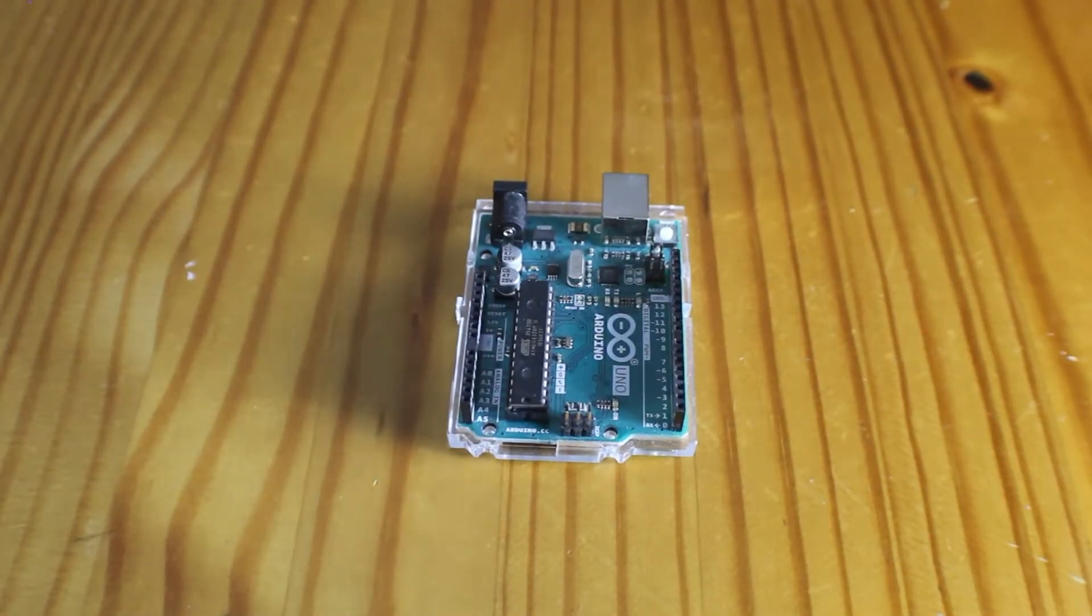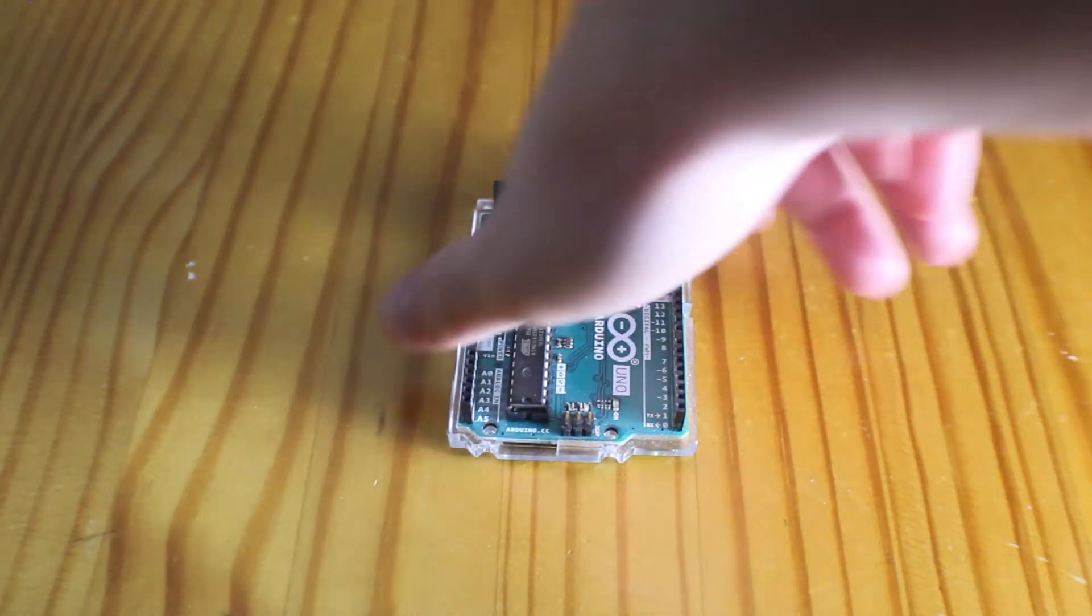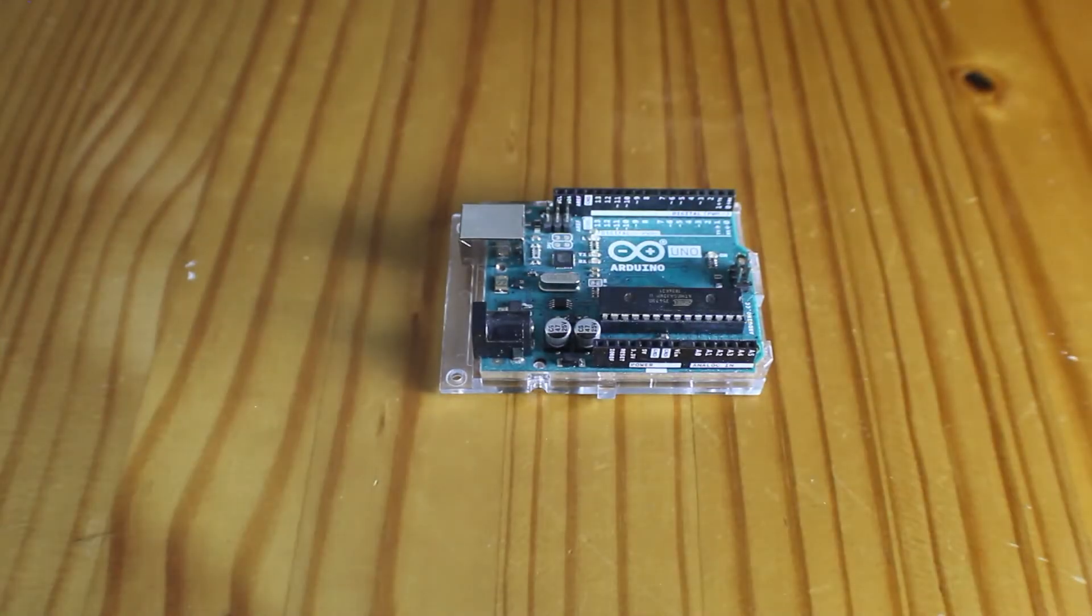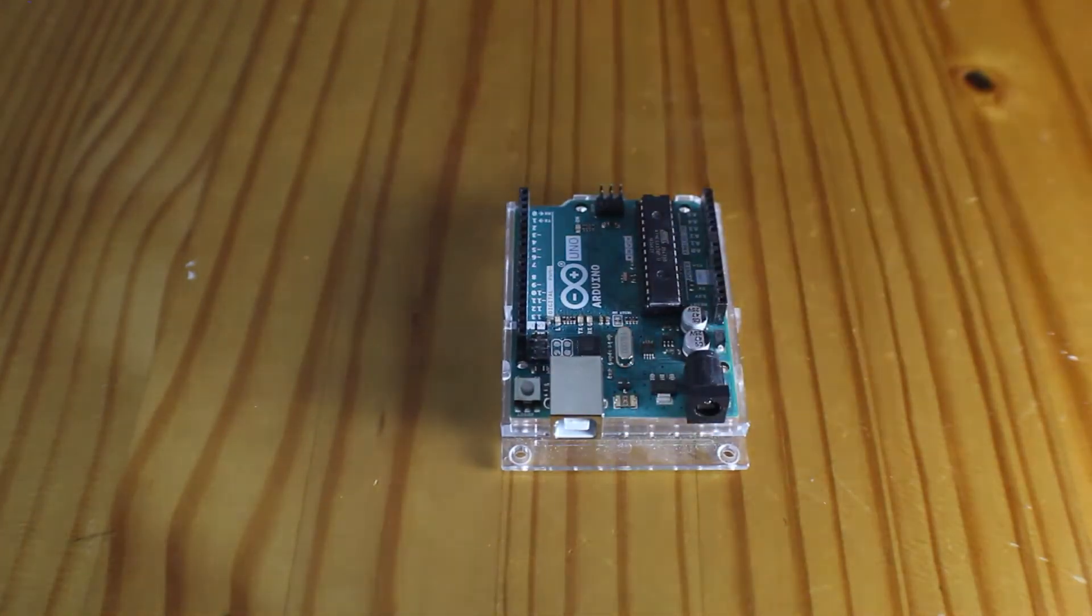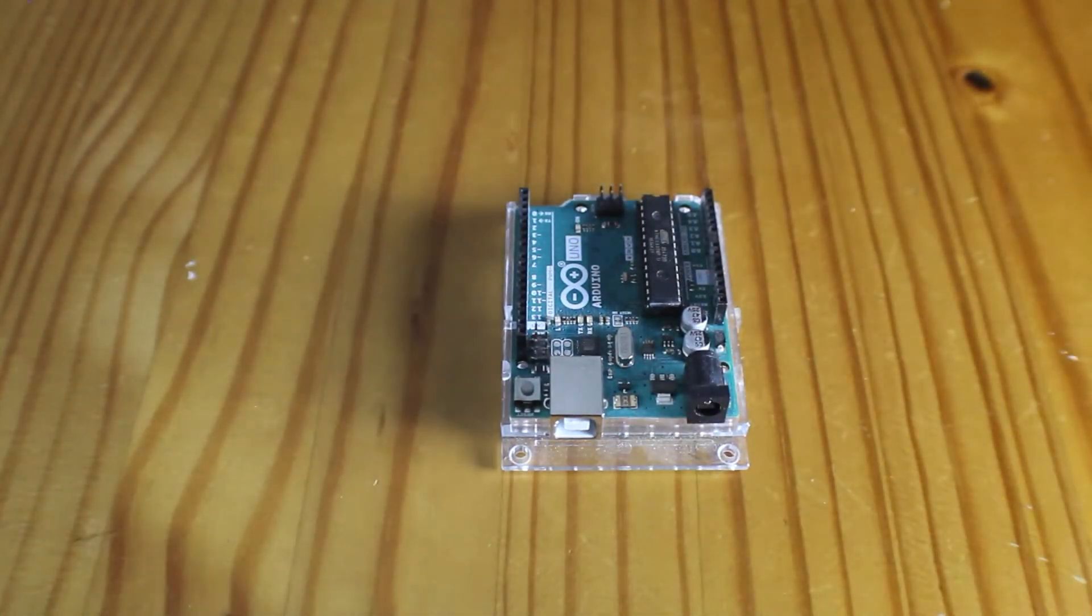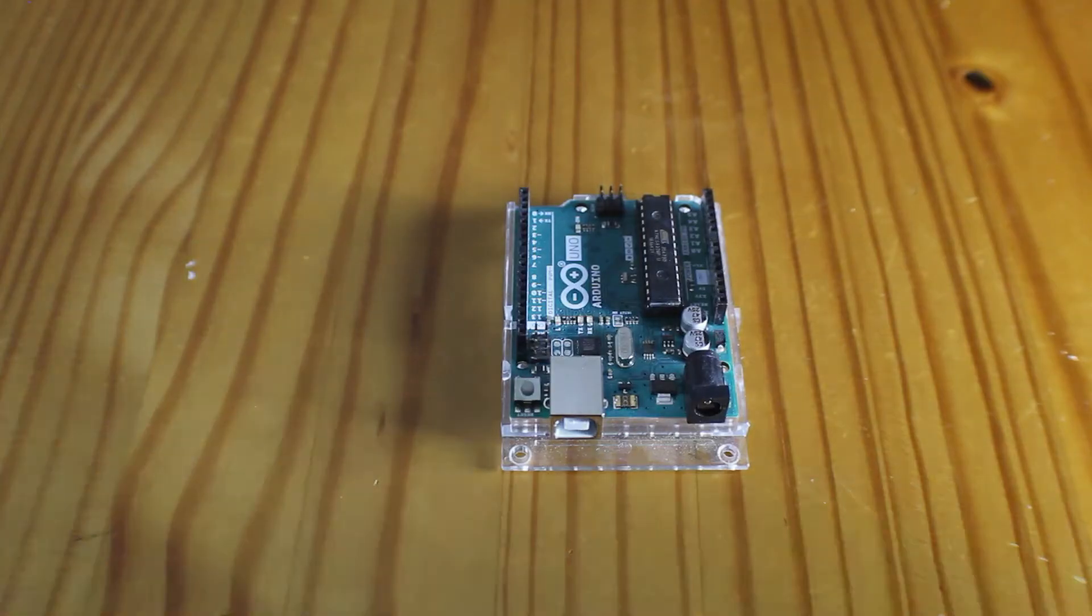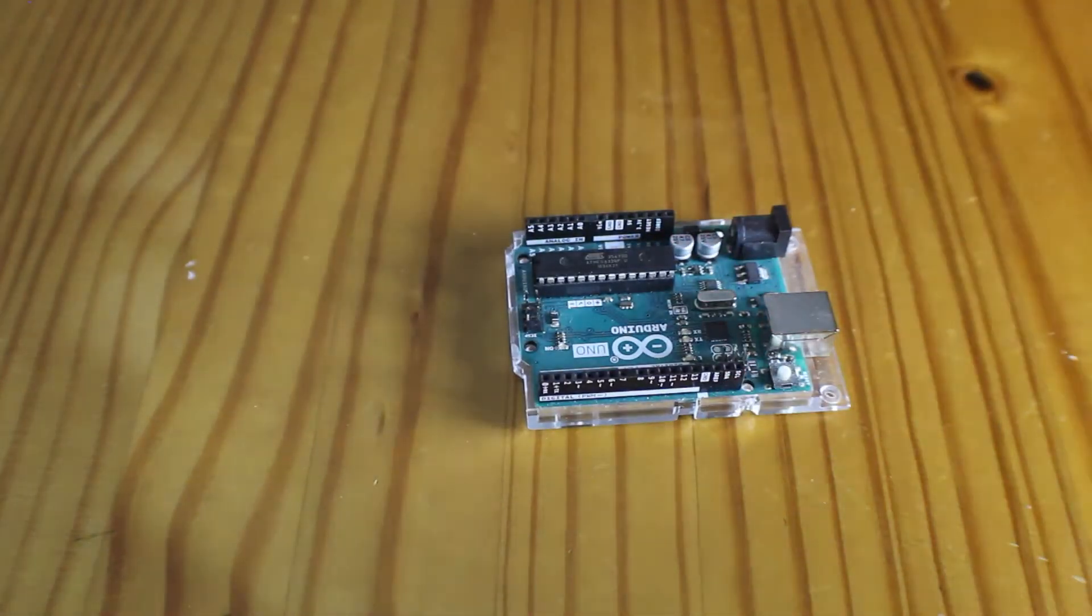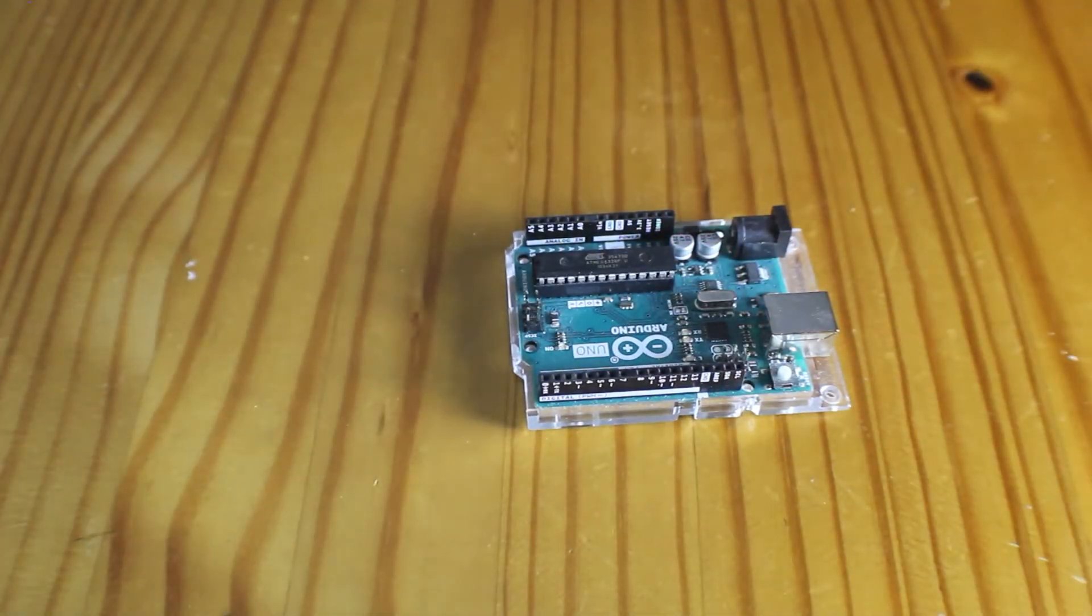Hello everyone, in this video we will go over how to run code on any Arduino board using the Arduino IDE. Before we get started, let's quickly run through the materials that we need. All the materials are listed in the description below.